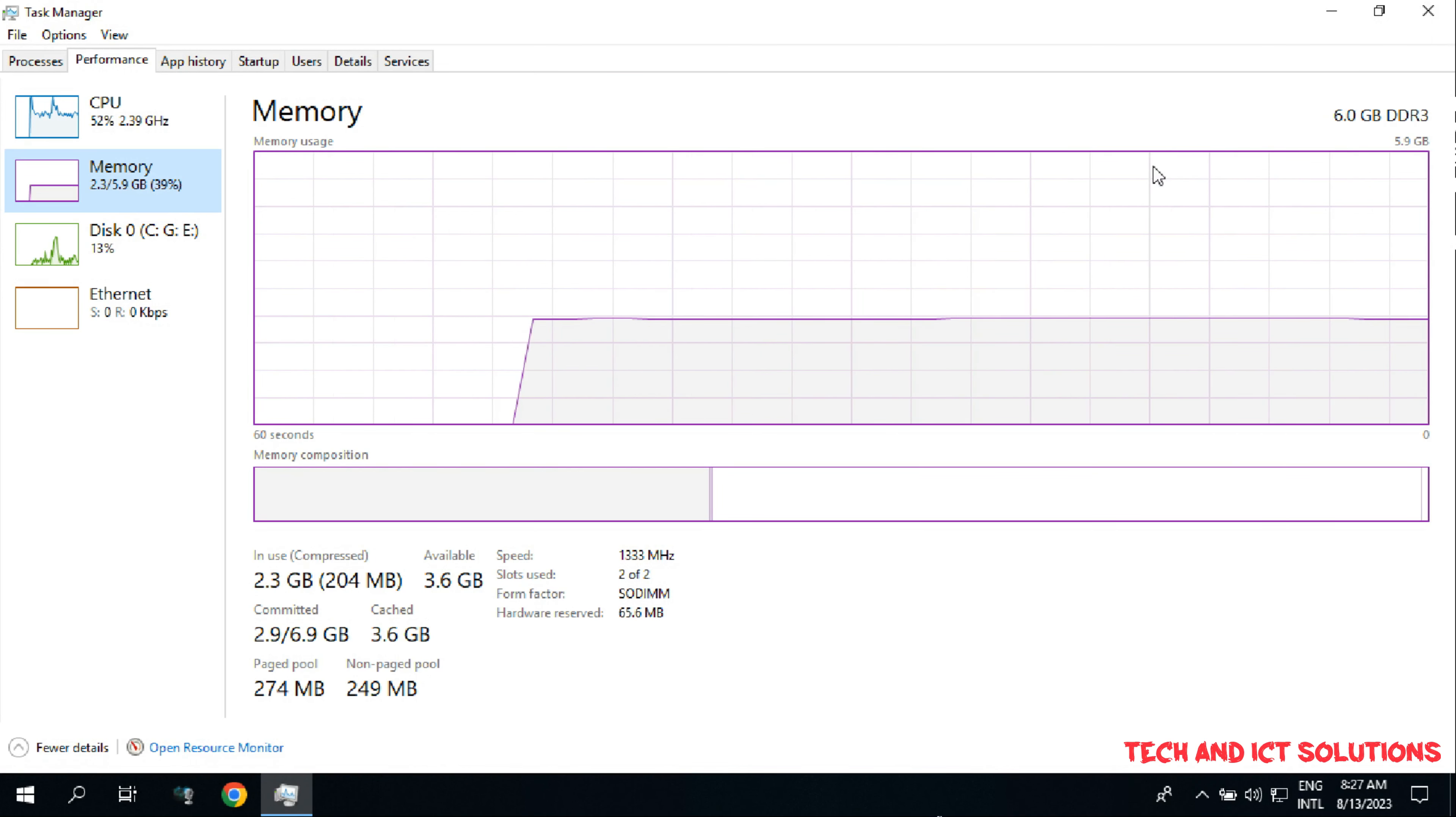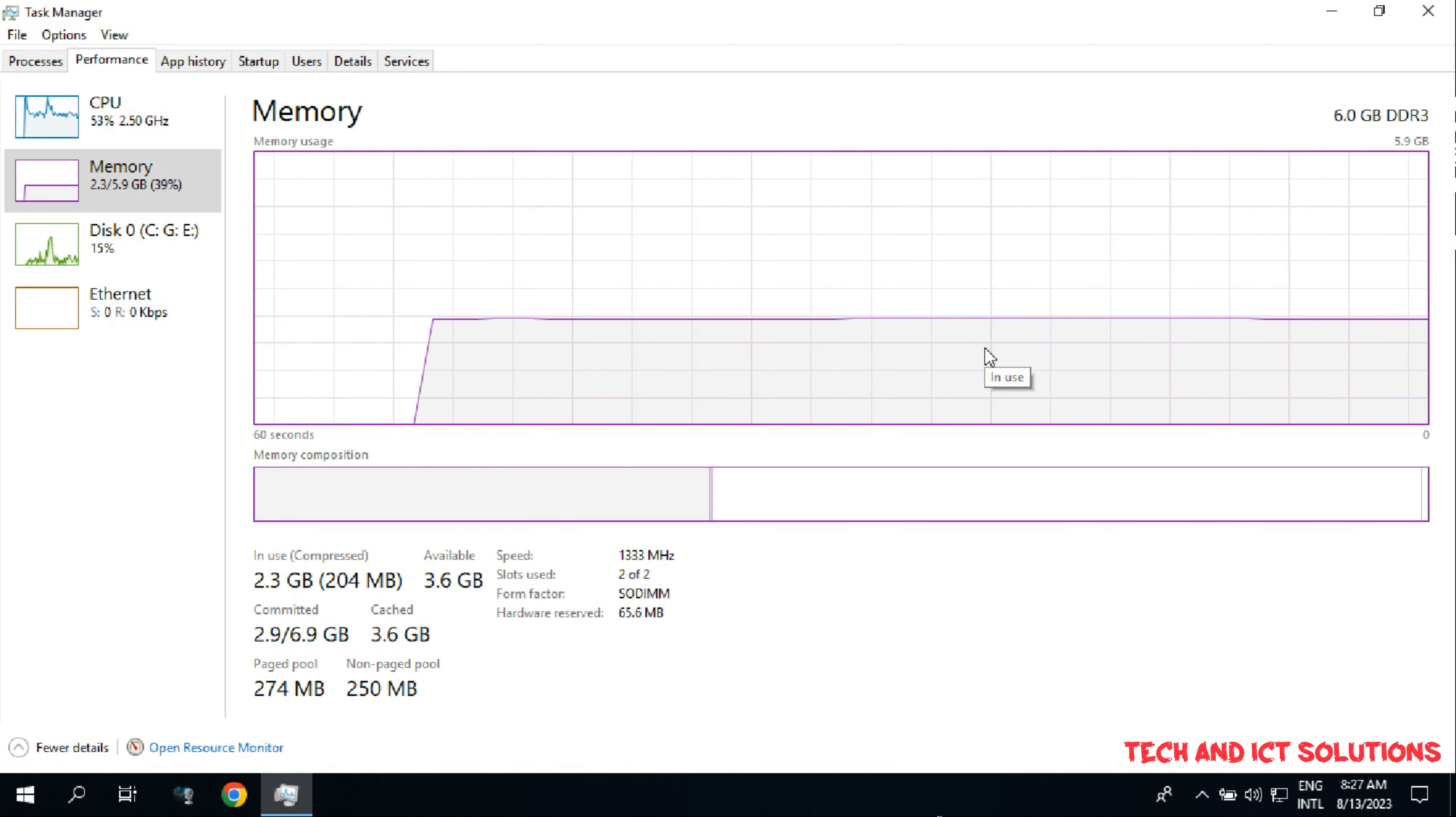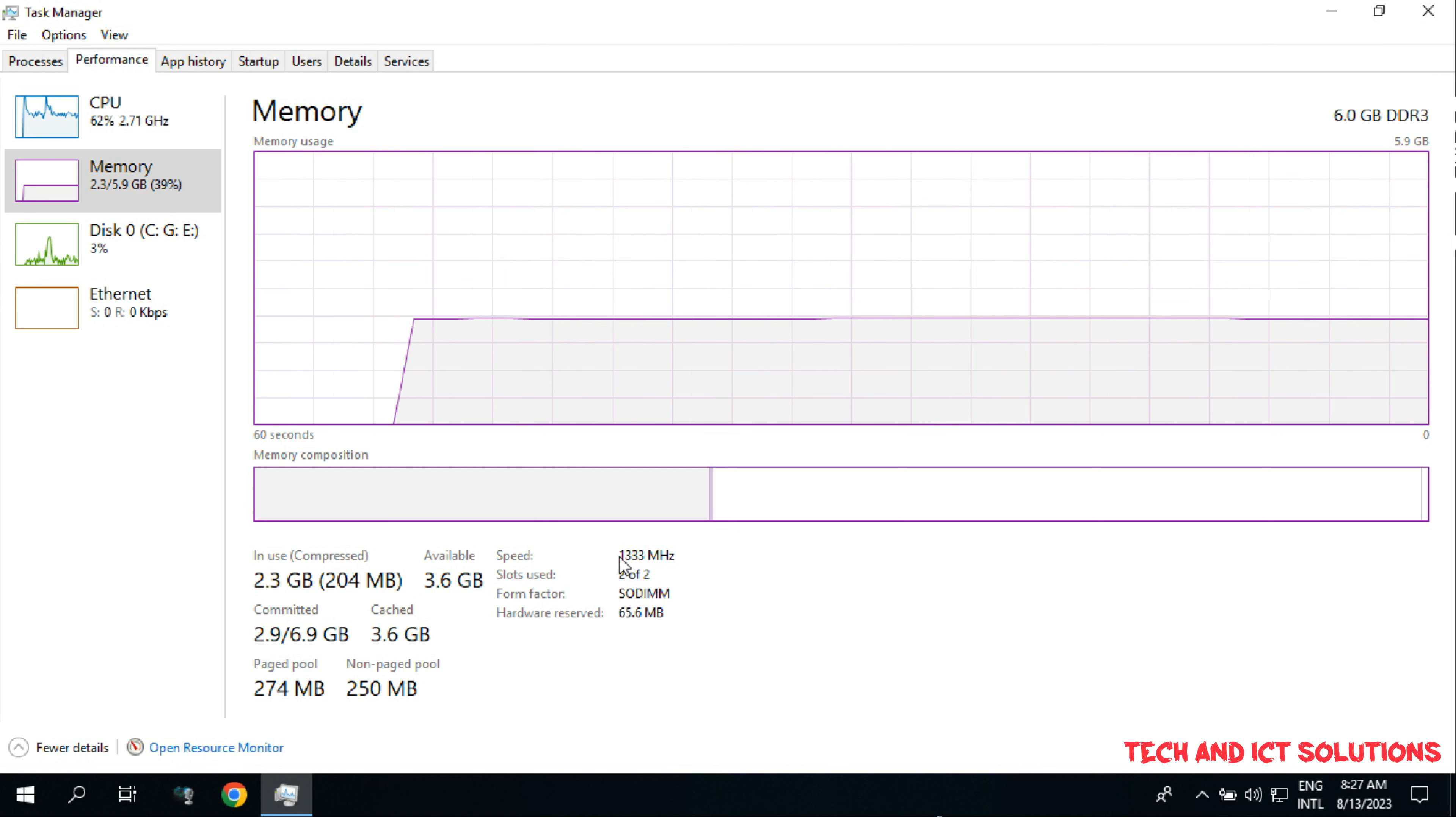So, in this tutorial, we learn how to check the RAM slot, type, capacity, and RAM bus speed.